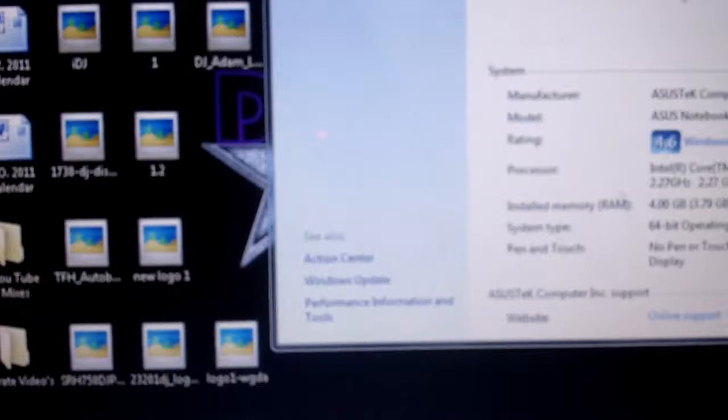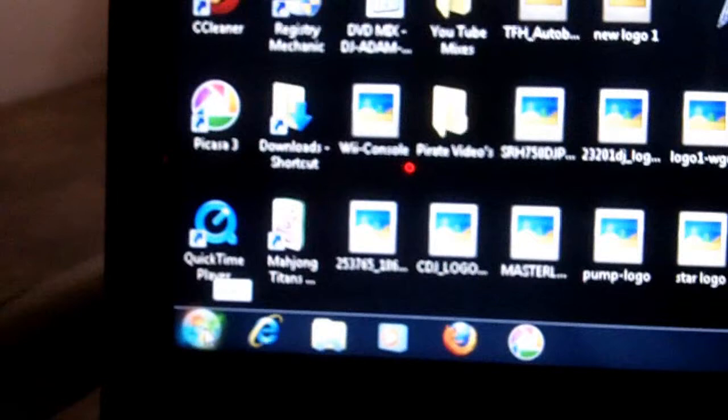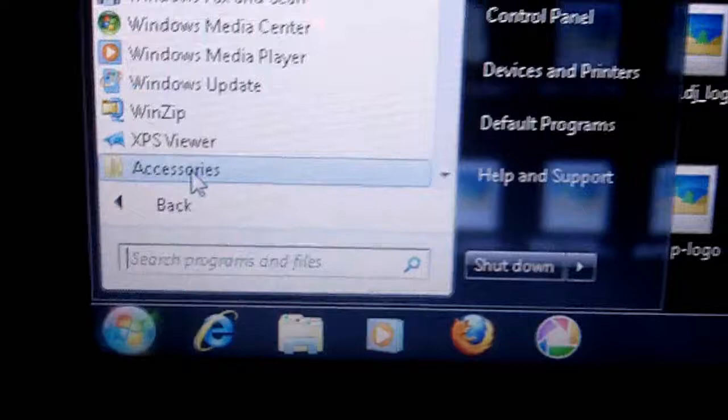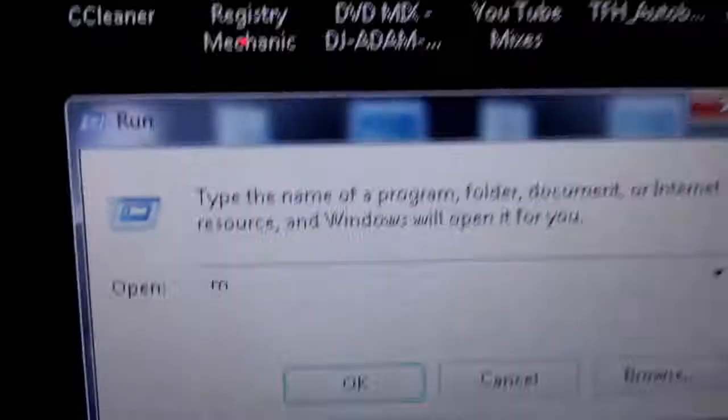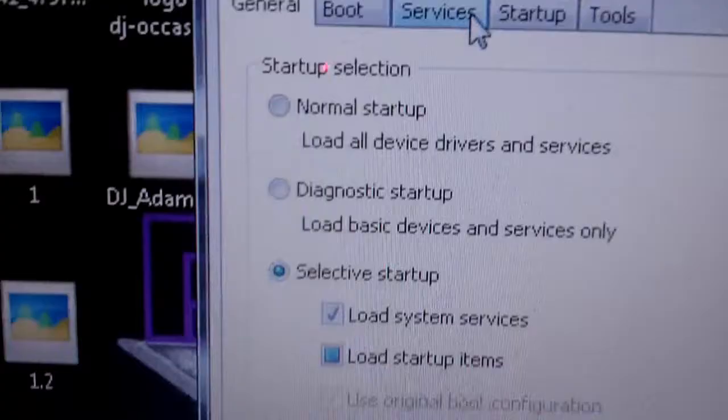Now this is a tricky one because I don't want you guys to mess up your computers, but you can also go to your Start menu, you go to All Programs, you go to Accessories, and then you want to find one that says Run. And then in this little box you type in msconfig, which is M-S-C-O-N-F-I-G. Click OK, and then it'll bring you to your System Configuration. You want to go to Startup here.